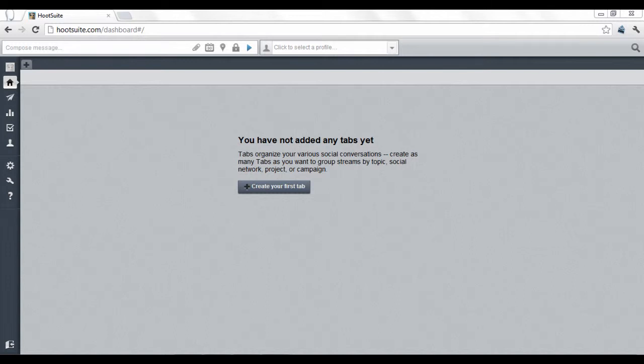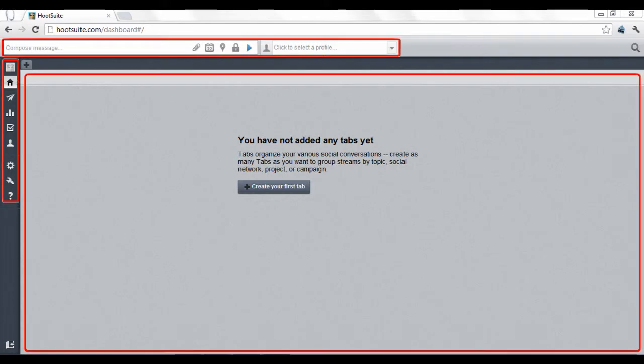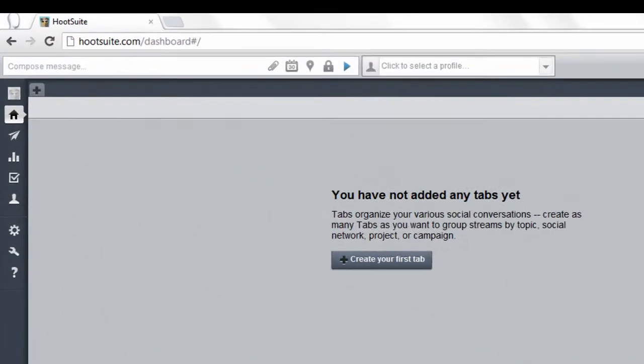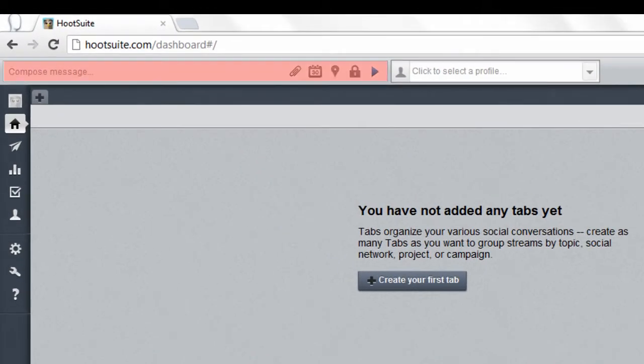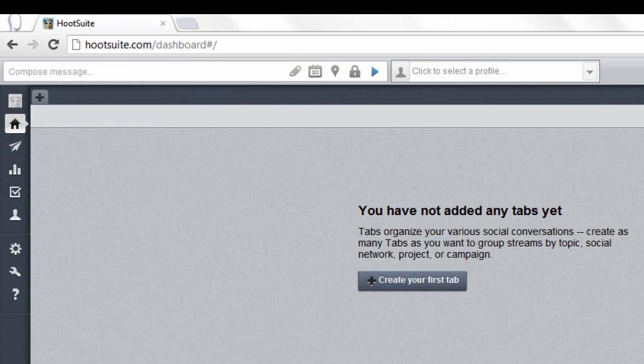When you create an account and log in, Hootsuite arranges your account into three areas. At the top of the page, there's a compose message bar. This gives you the ability to post a message to any of your linked social networks with the click of a button.